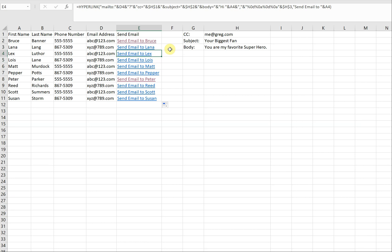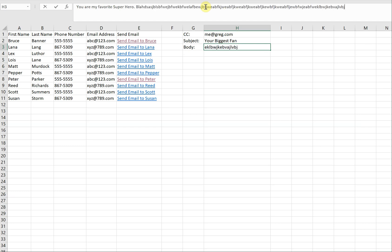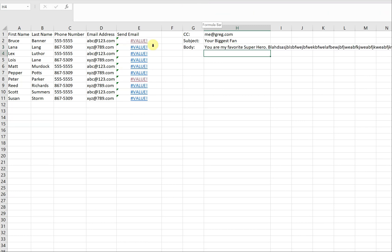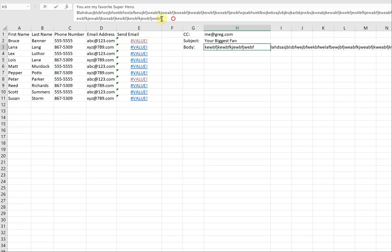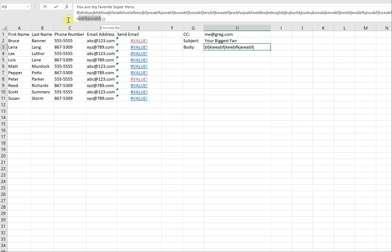However, keep in mind that a limitation of using the MAILTO function is that you can only use up to 255 characters. So if I wanted to have a longer body and kept adding text, you'll see errors appear and you can't send it out. But once you bring it back down to below 255 characters, you can actually send it.